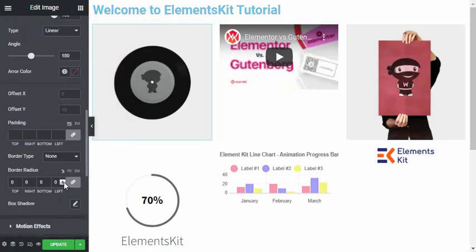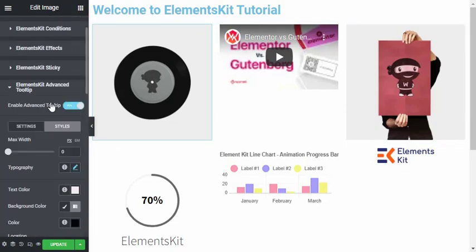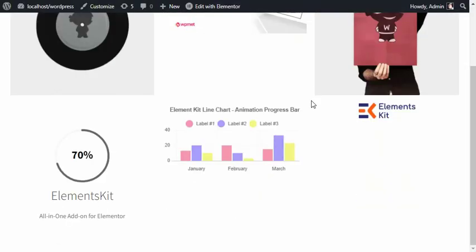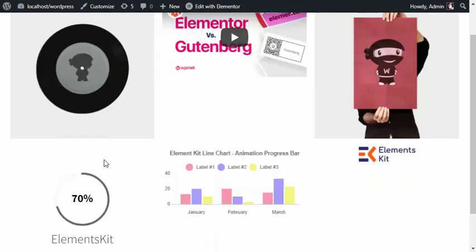At the end, if you are happy with your customization, don't forget to click on the Update button. Then click on Preview to see the final look.